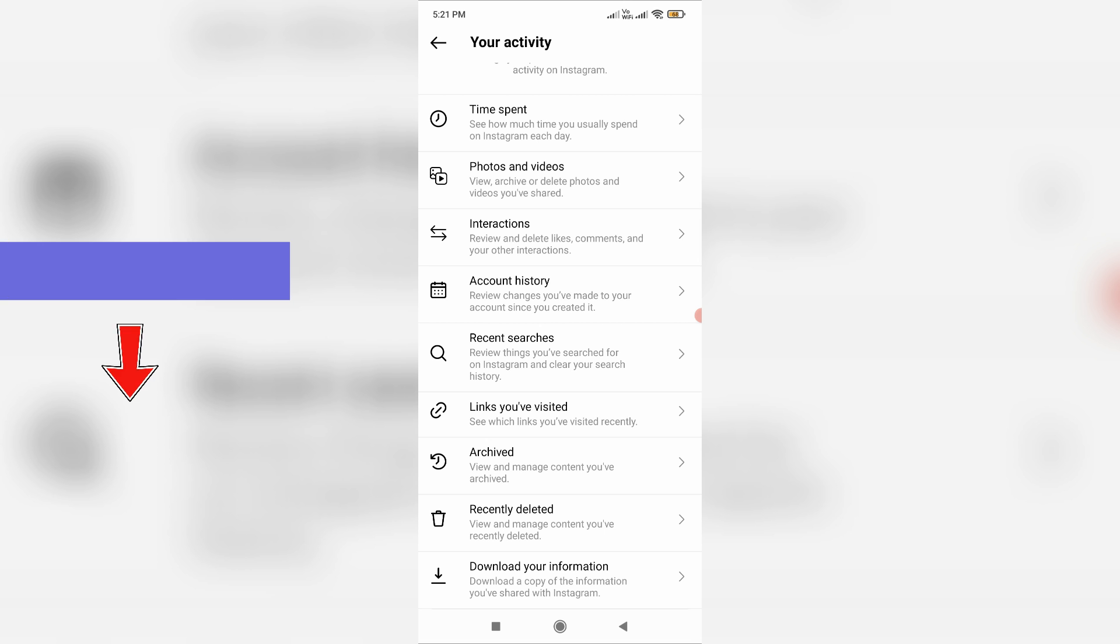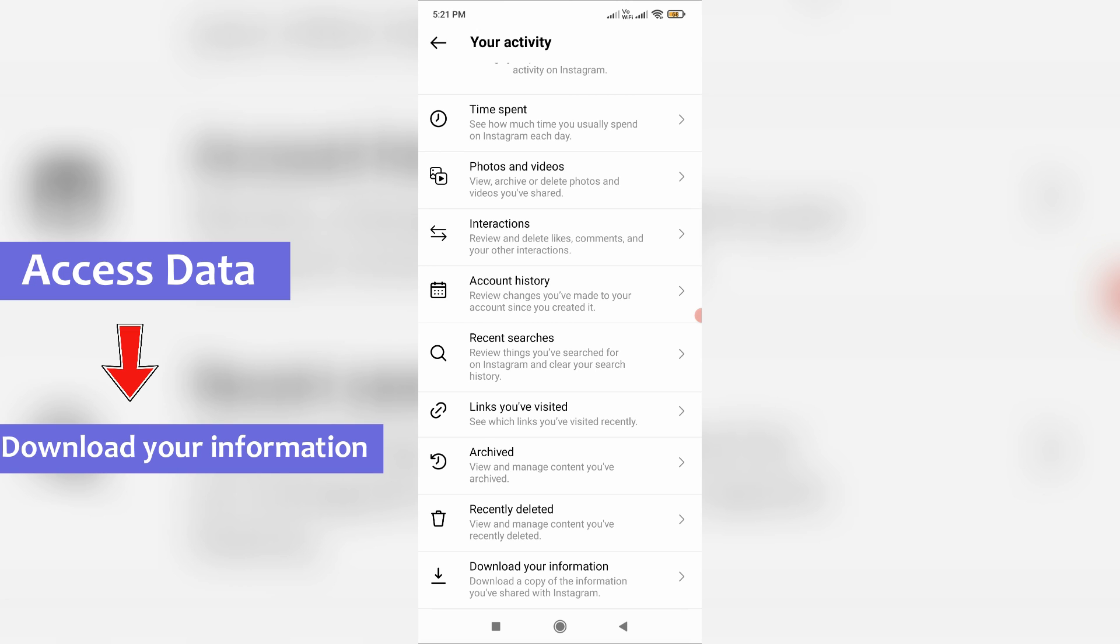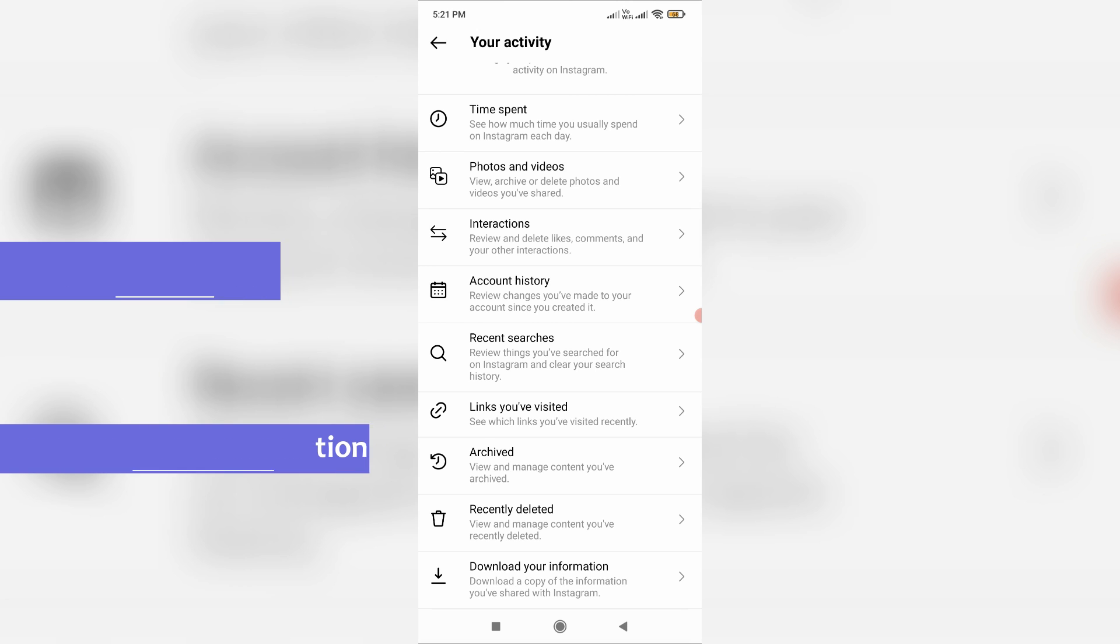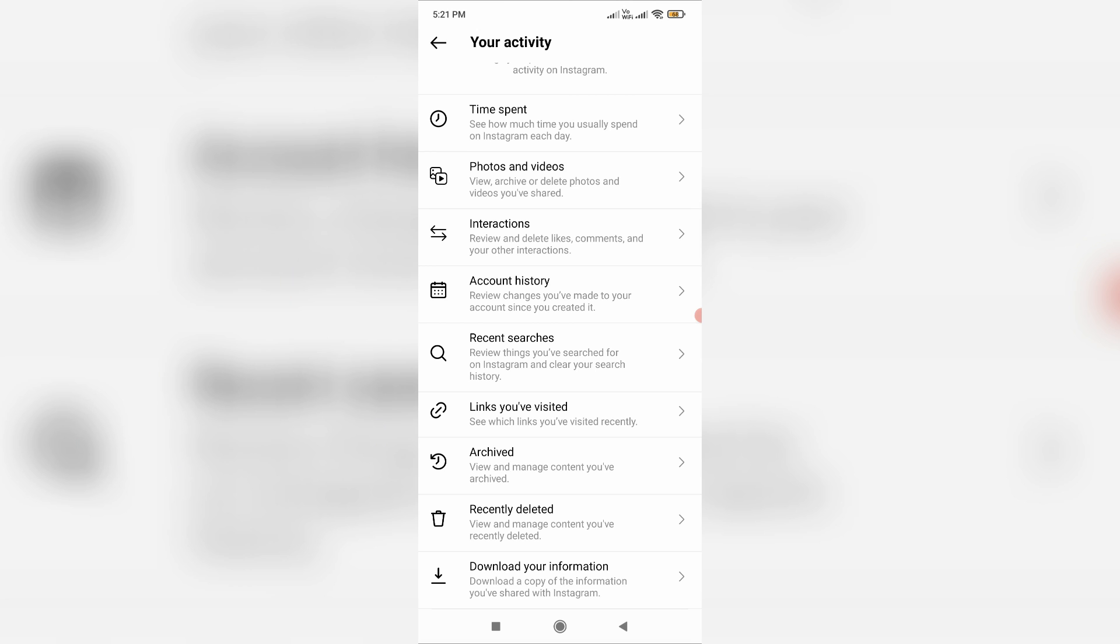At the same time, they introduced one new option called Download Your Information, which is similar to the access data option. By using this setting, you can easily know all your Instagram activities like sent follow requests, liked Instagram posts and reels, and some other things.